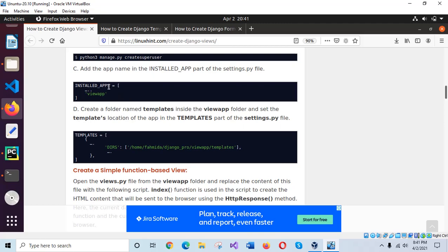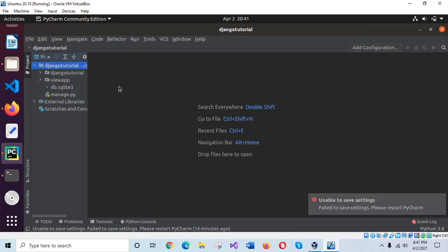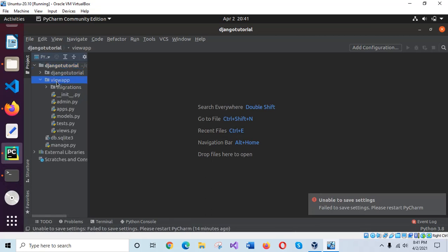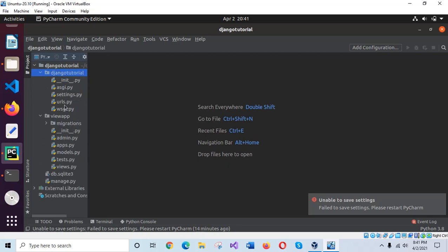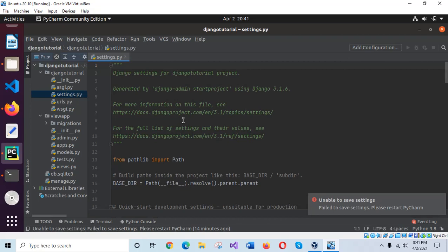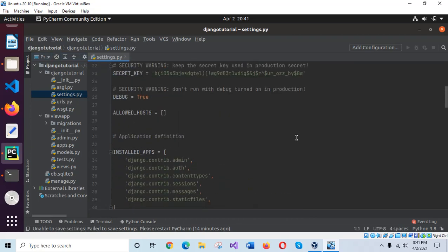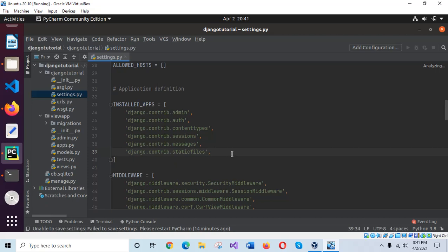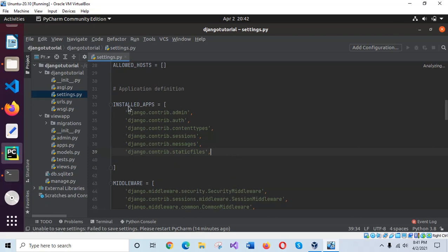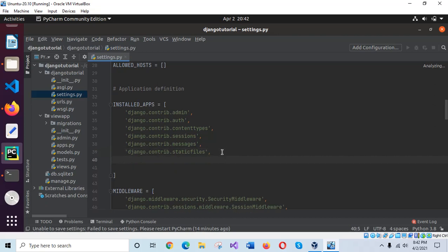Now open the settings file — you can use any editor here. This is our app folder and this is the settings dot py file. Here you have to add your app name in the INSTALLED_APPS section. Now go to the next step.